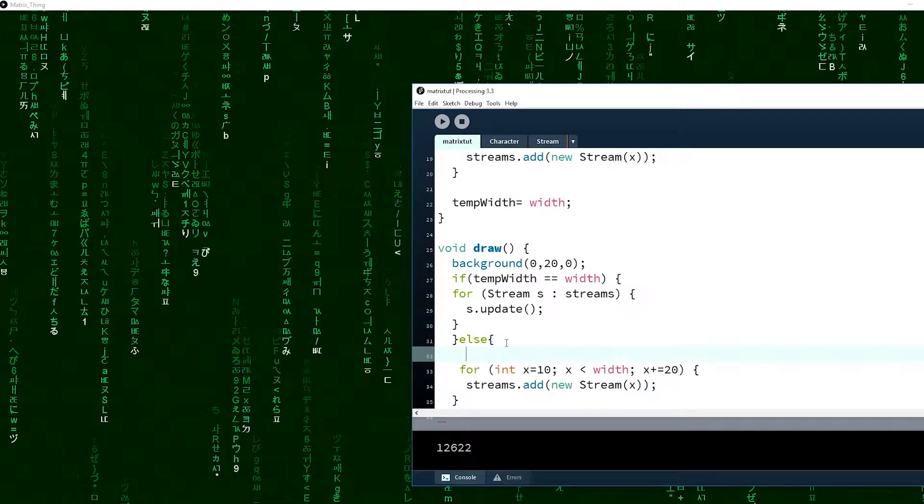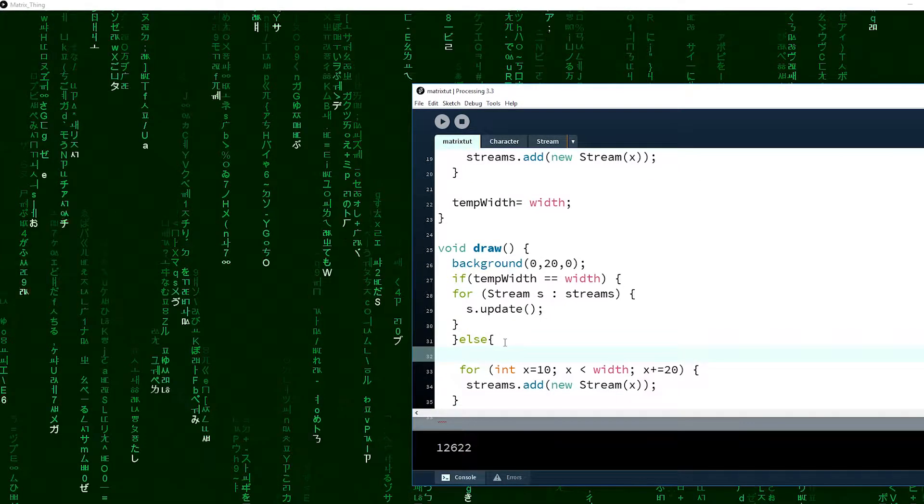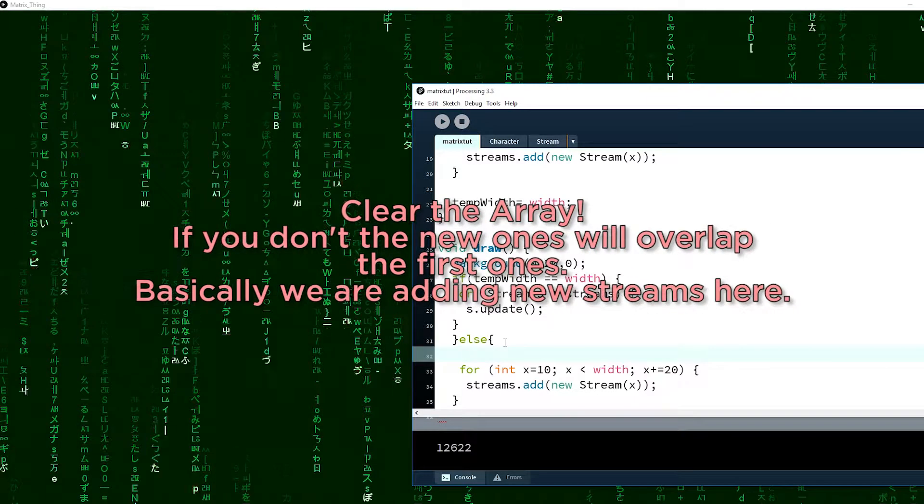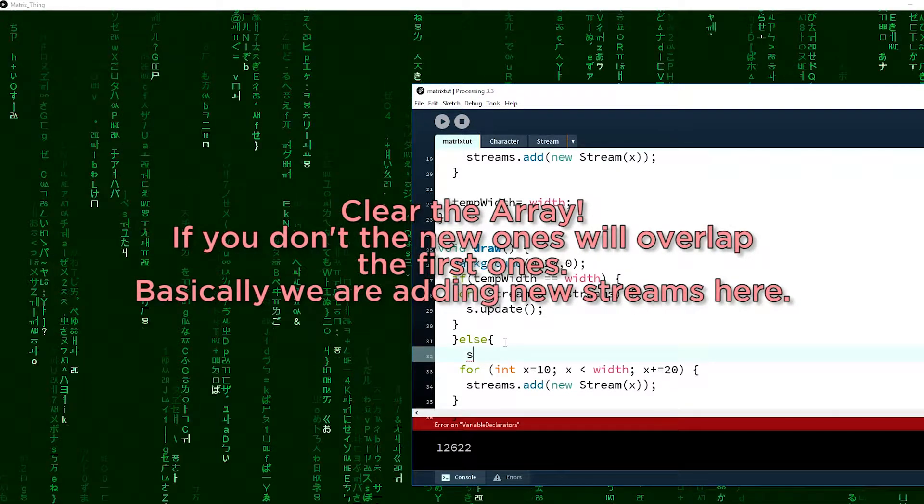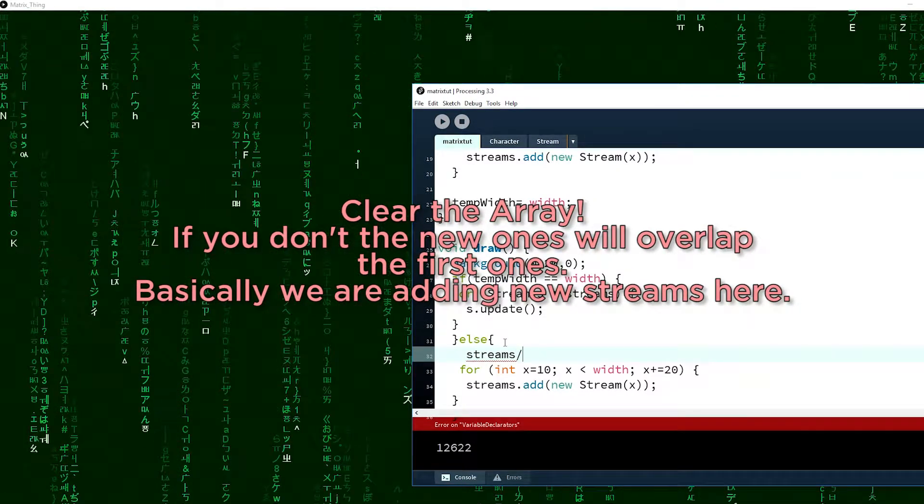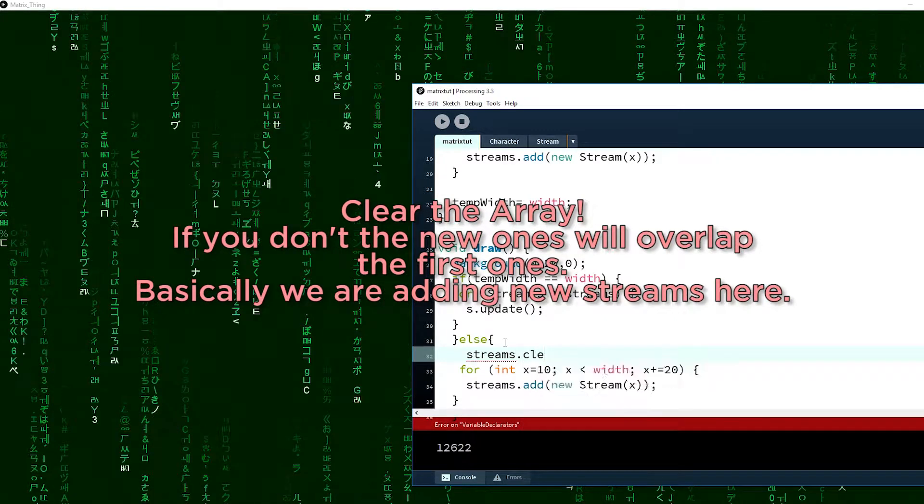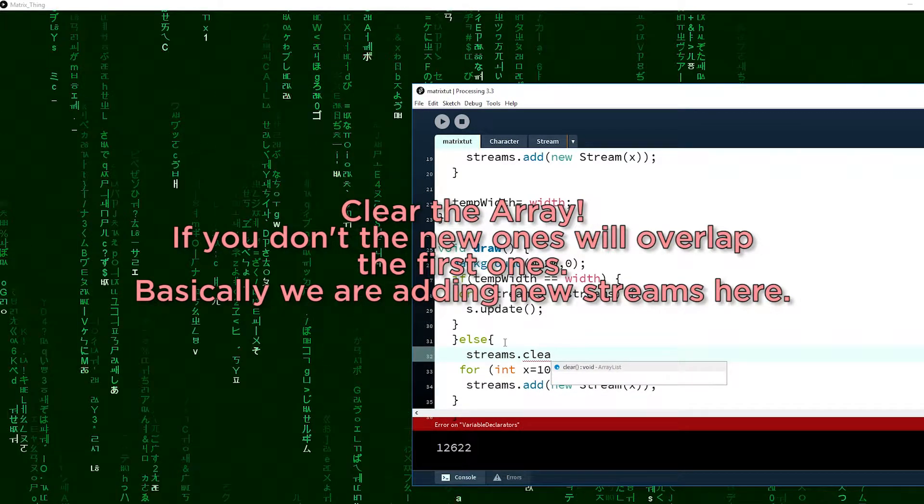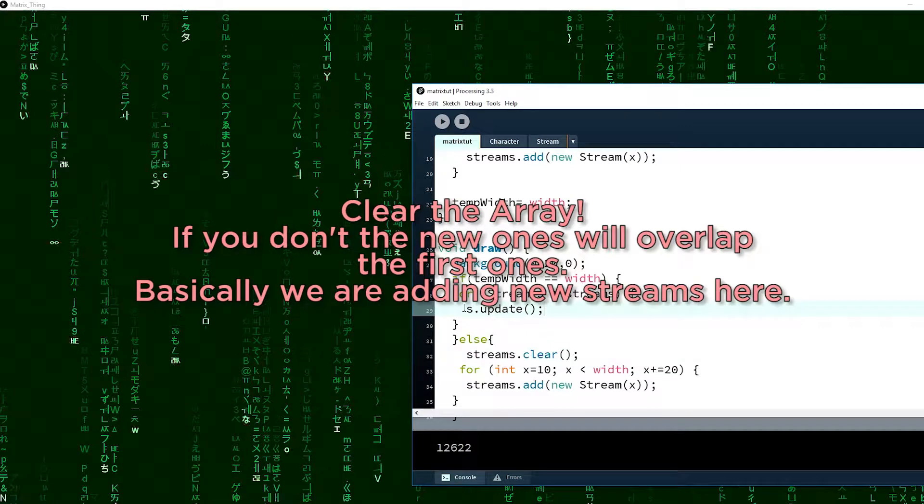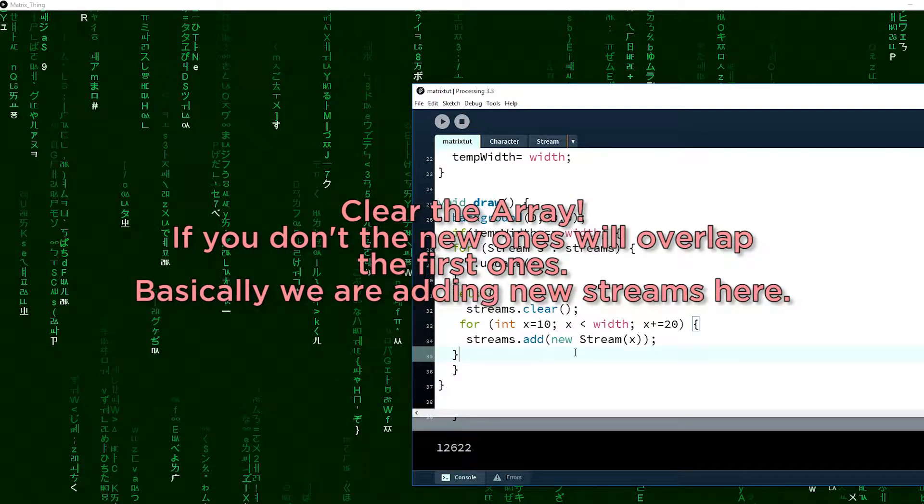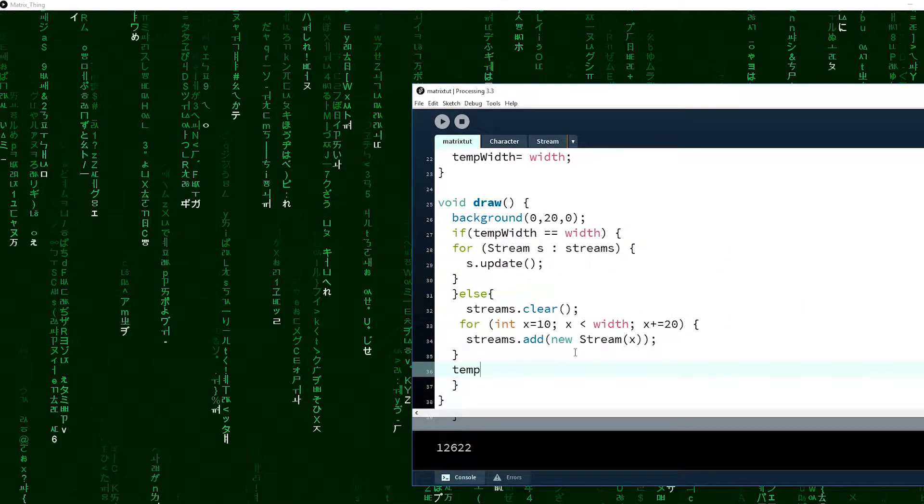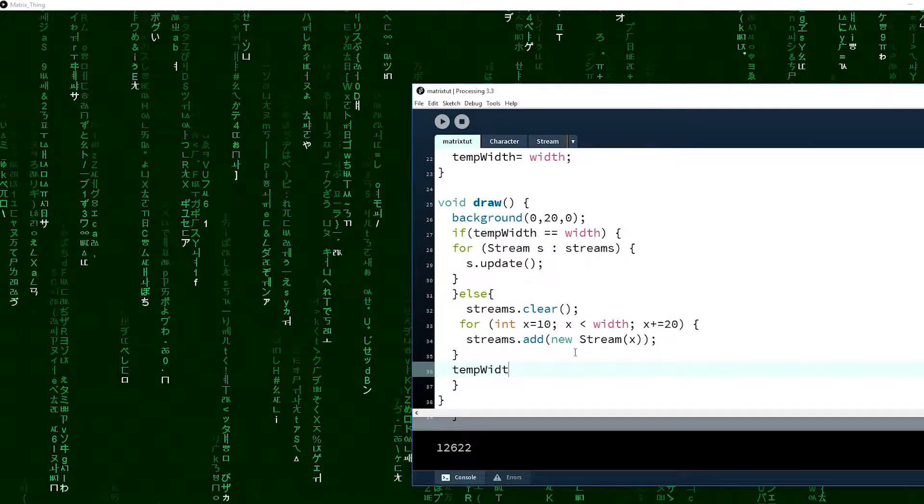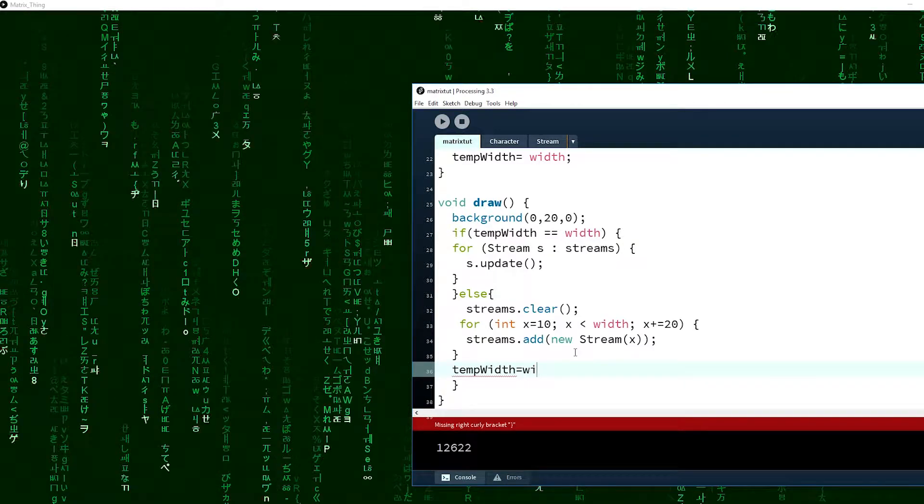But before that you have to clear the array for the radius first. To do that, with the radius you just put clear, boom, easy. And we also have to set the temporary width to width.